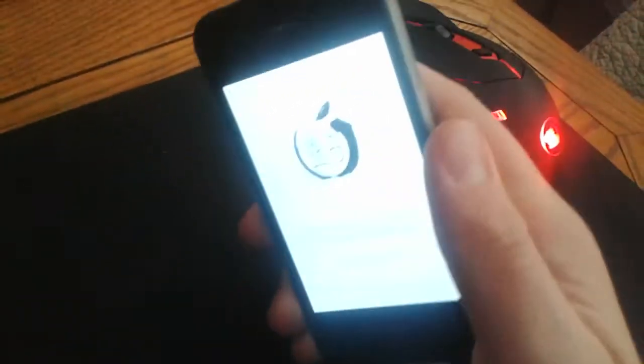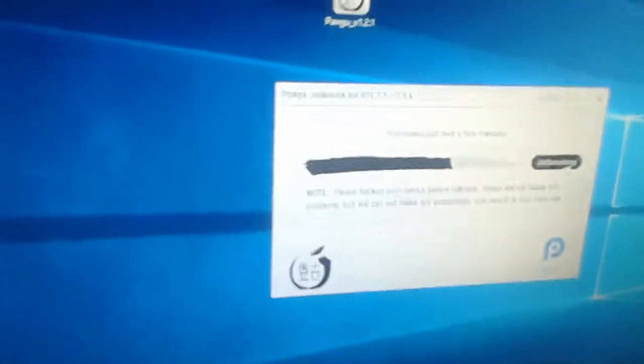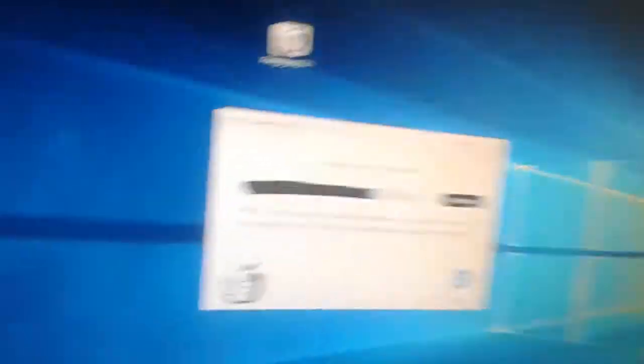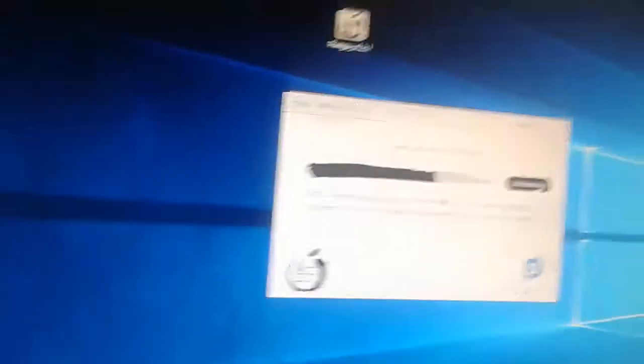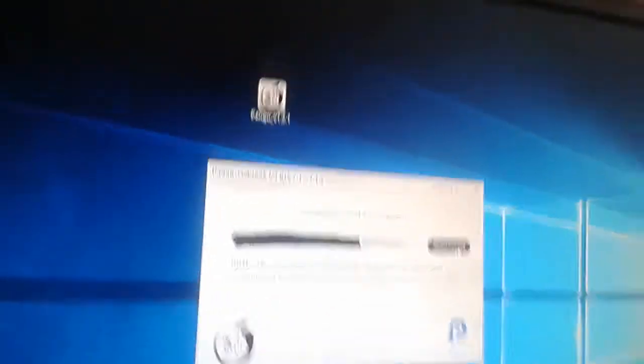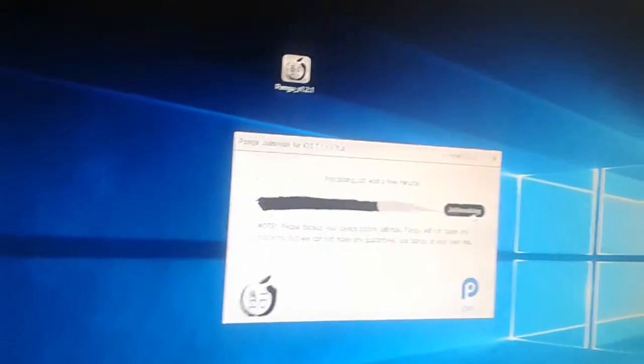Don't hit quit, and it's going to load the Pangu app. It says keep the device connected, do not close the app. It's going to say processing, wait a few minutes, and then it should be done. So this is your last step in getting a successful jailbreak for the iPhone 4, 7.1.2.